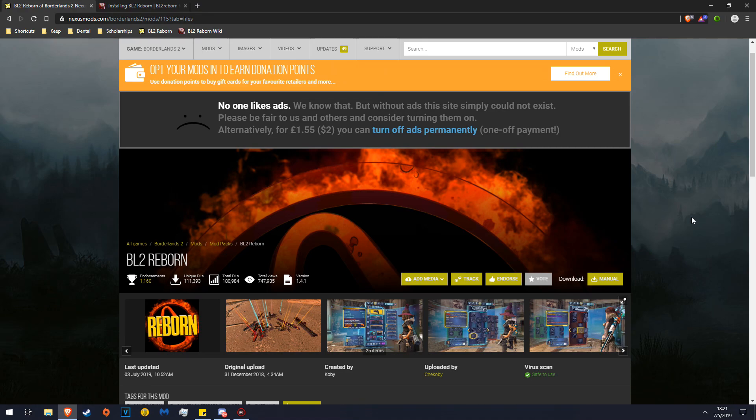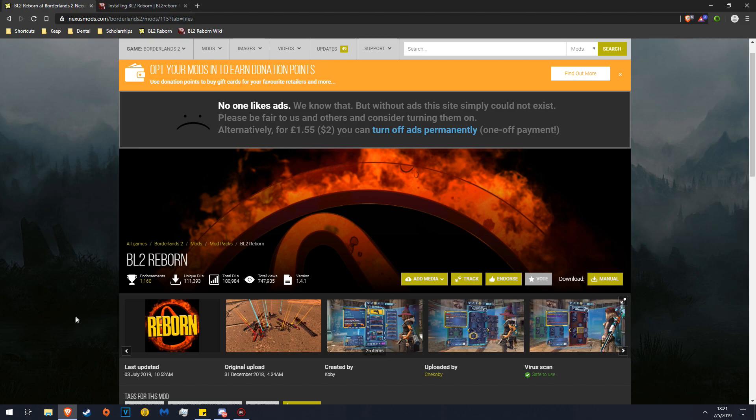Count Thicula here, and today I'm going to show you how to install Borderlands 2 Reborn updated. This is very slightly different from the original install version.